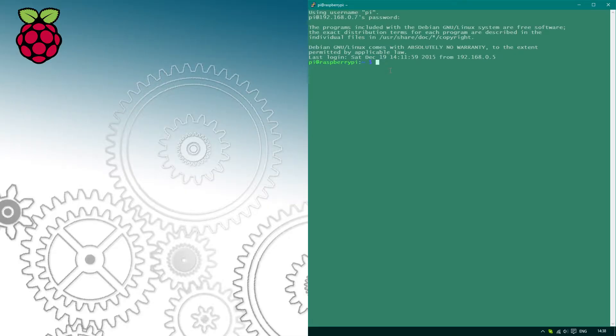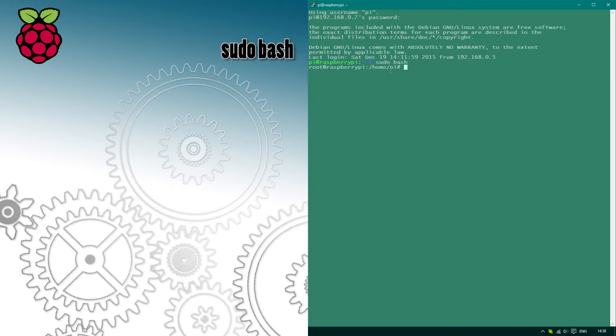We have our Raspberry Pi hooked up to the LAN network, so log in and start executing commands. First one: sudo bash.